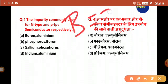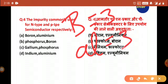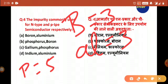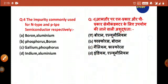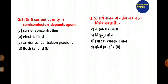The next question asks for the impurities commonly used for n-type and p-type semiconductors respectively. For n-type, we use phosphorus, which is pentavalent (5 valent electrons). For p-type, we use boron, which is trivalent (3 valent electrons). So the answer is option B.